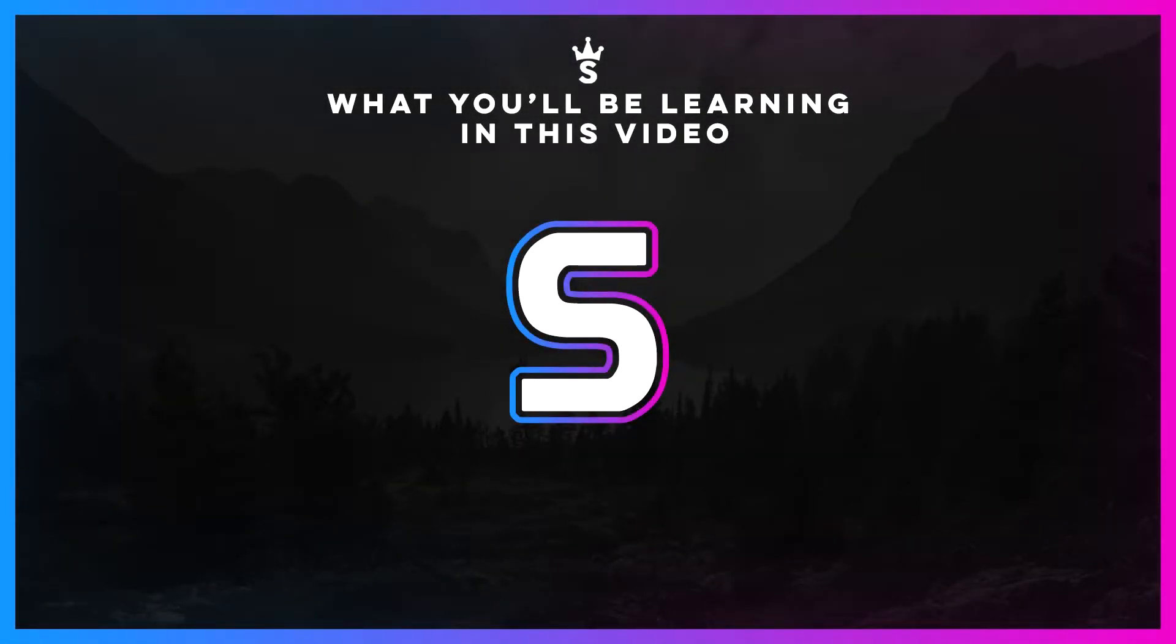Hey what's going on guys, Nat here and in this tutorial I'll be showing you how to create this clean, minimalistic logo in Adobe Photoshop.